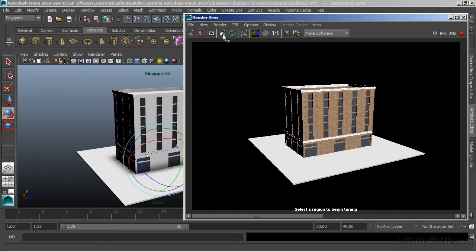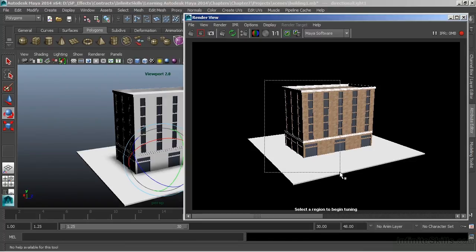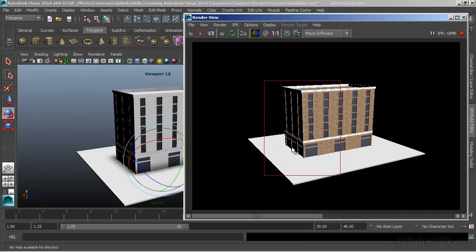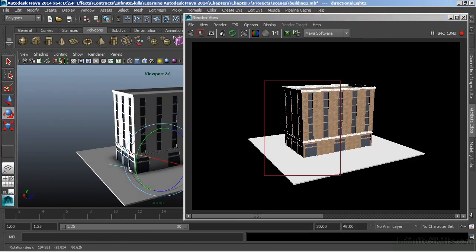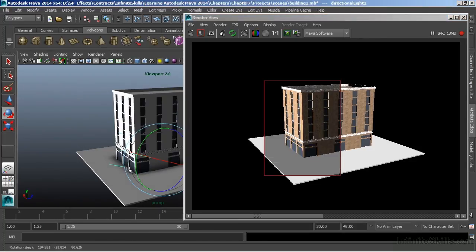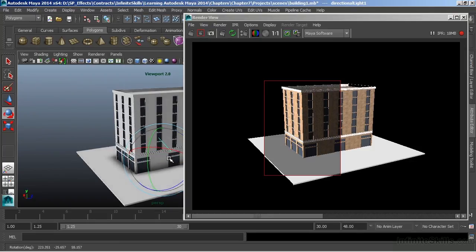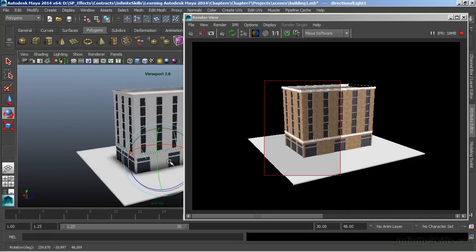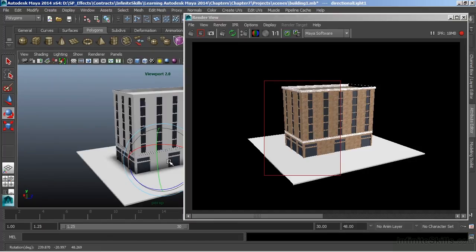So there are lots of things that the IPR Renderer supports that Viewport 2.0 does not. So I'll draw a region, and the IPR will instantly update. And now if I move my light, we'll see that it picks up those changes and renders it pretty quickly. Now again, we don't have a very complex light here, but the IPR supports a lot more complex stuff. So we can do things like depth map shadows and ray tracing and see the results here pretty quickly.